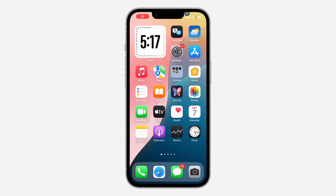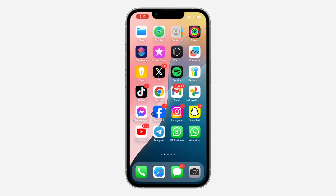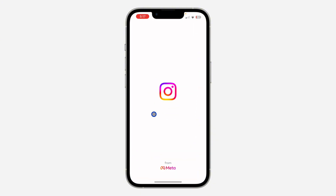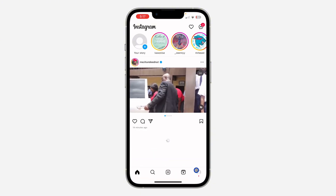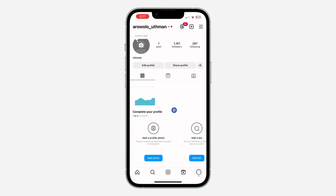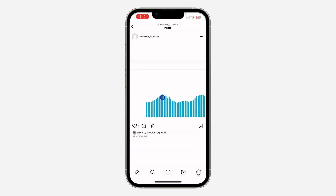In today's video, I'm going to show you how to see post insights on Instagram. If you want to see the insights of any of your posts, the first thing is to open your Instagram application and click on your profile icon. Once you click on it, select the post and you're going to see the option for 'View Insights' right here.